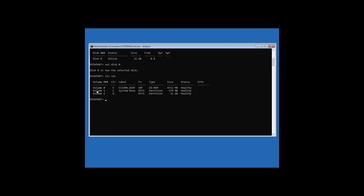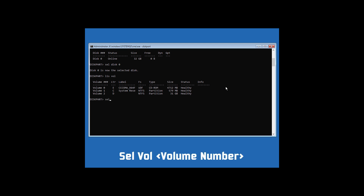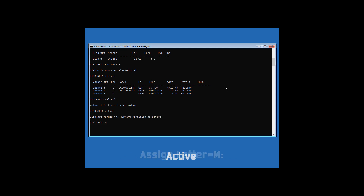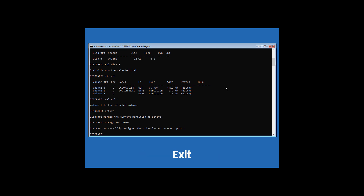Just like in Method 1, you'll have to select the System Reserved or EFI partition. We already know that Volume 1 is our EFI partition, so select it by typing sel vol followed by the volume number and hit Enter. Now type active and hit Enter.